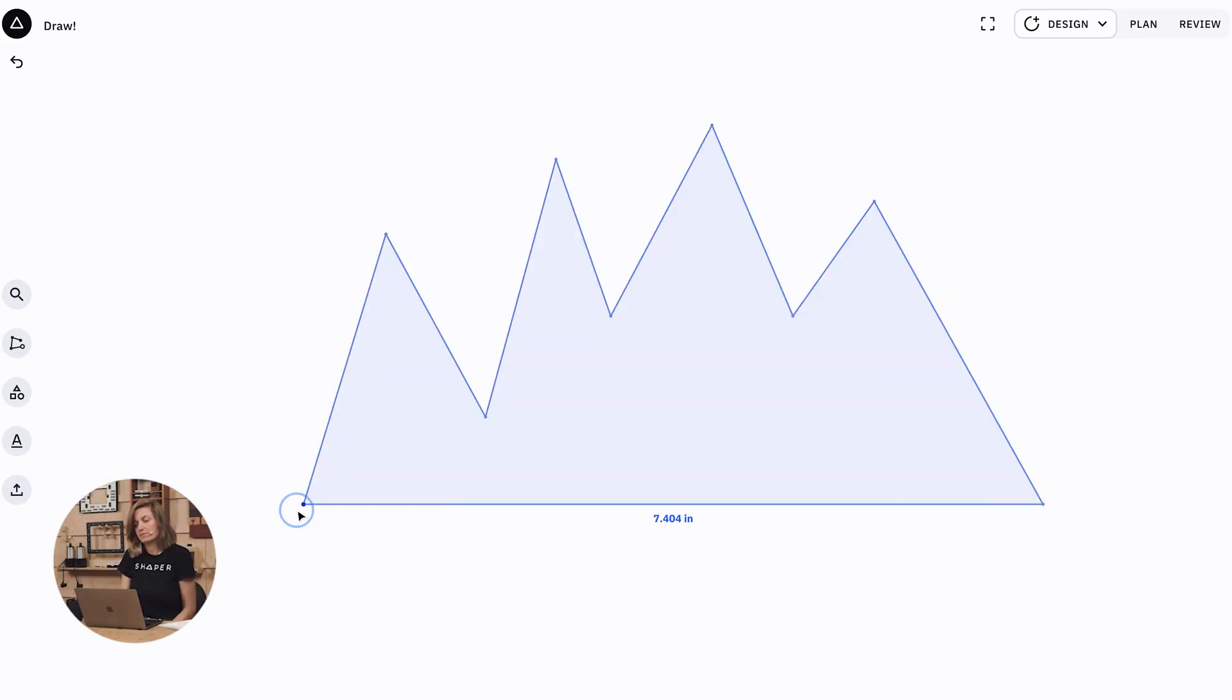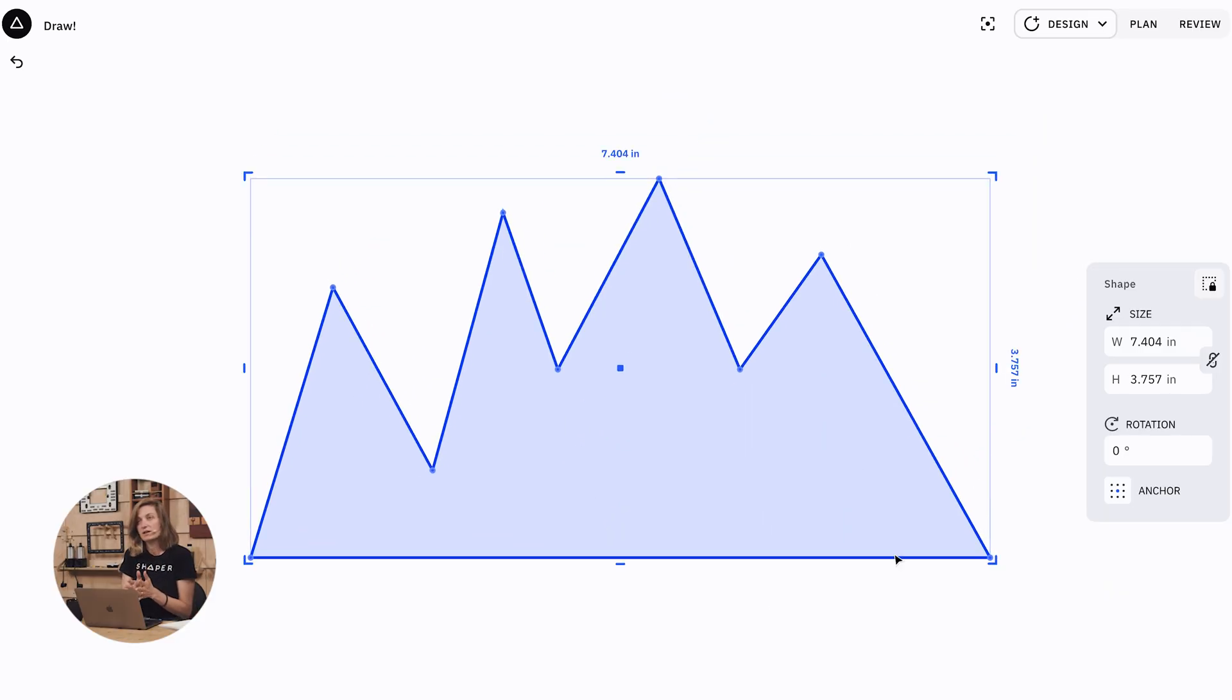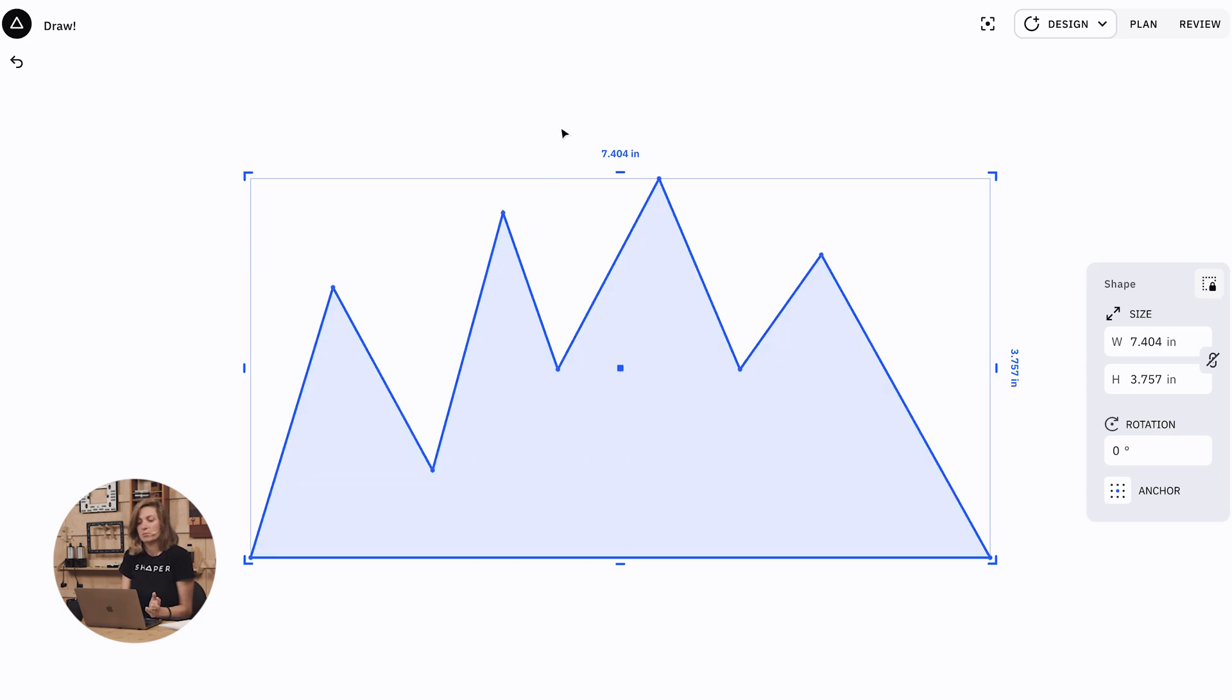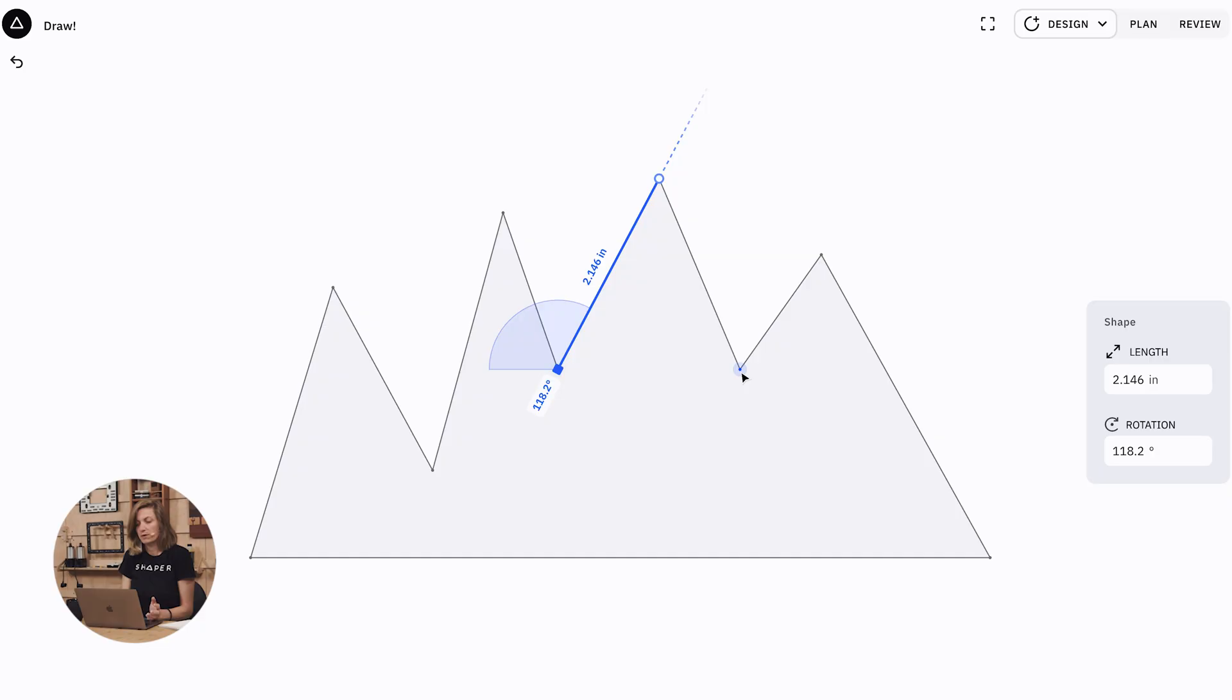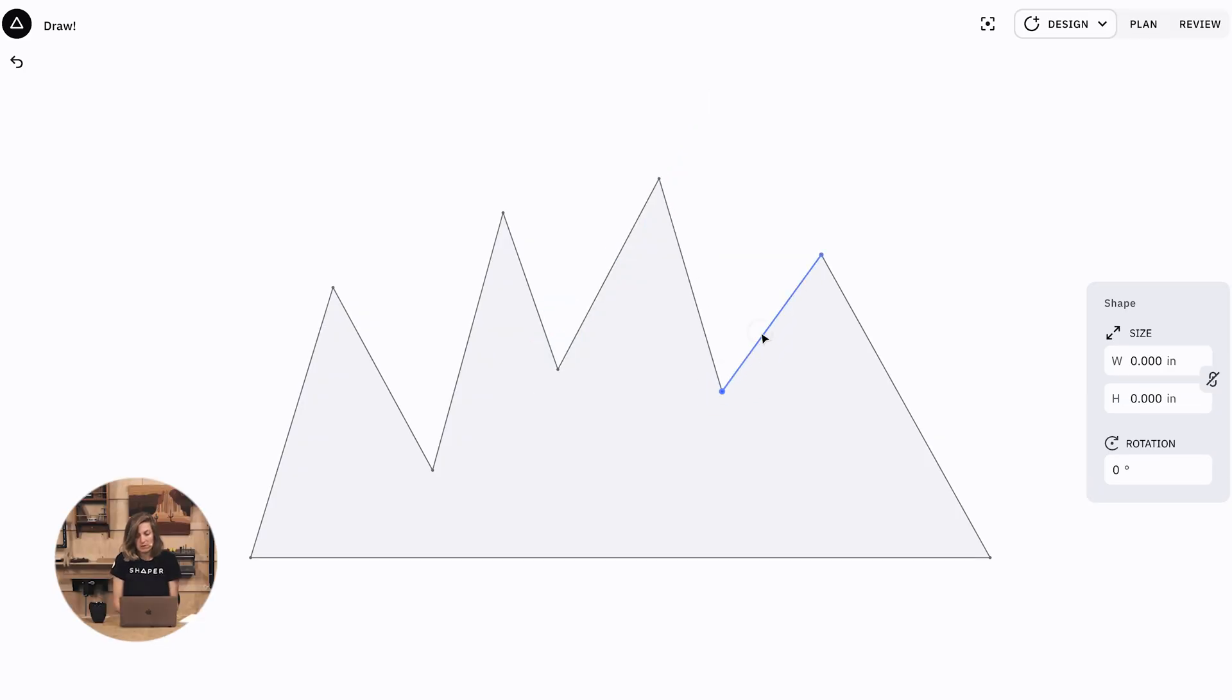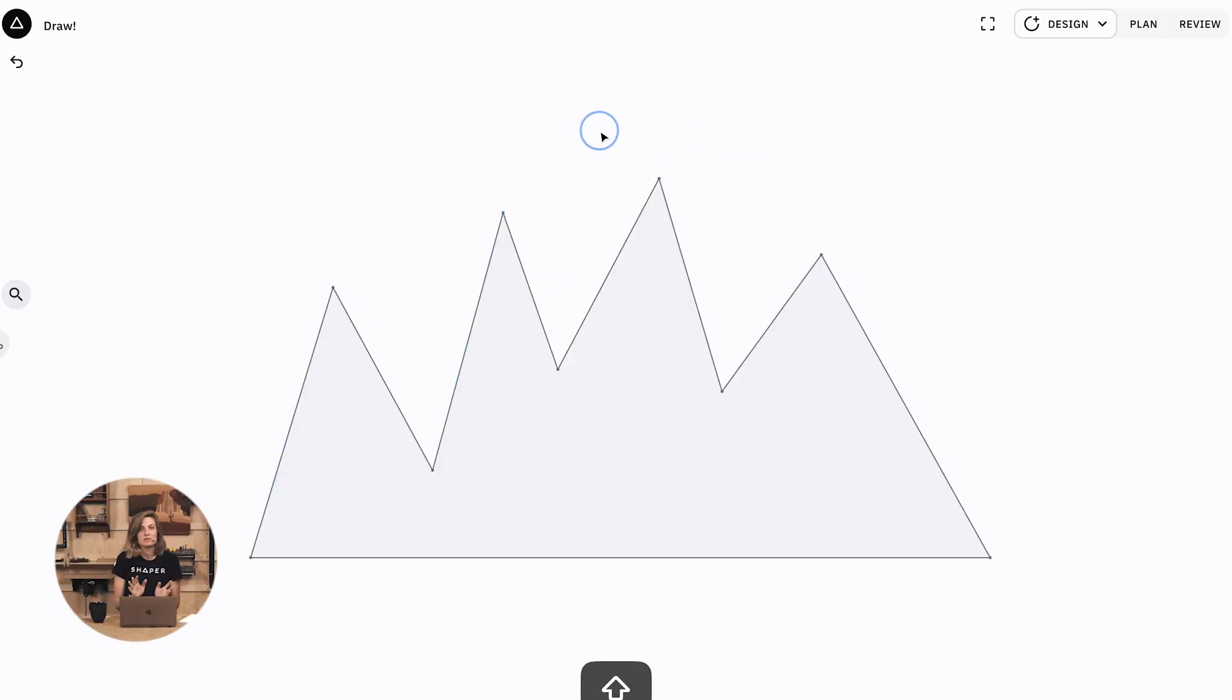Now that I have my draw shape, I just wanted to point out another nice thing about Draw Shapes is that you can select the whole shape, but you can also select parts of the shape. So you can select a segment, you can select a point, you can select multiple segments and multiple points, and this just lets you edit to your heart's content.